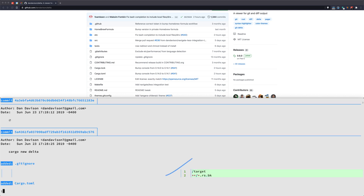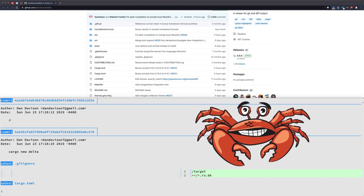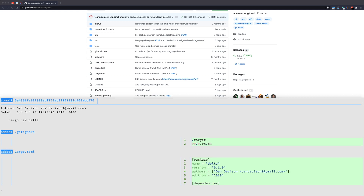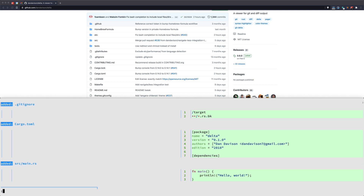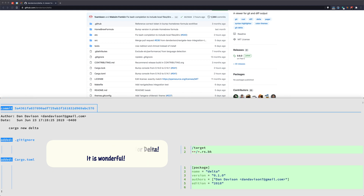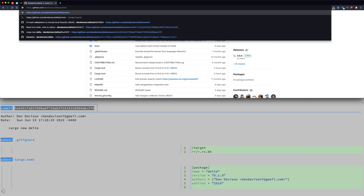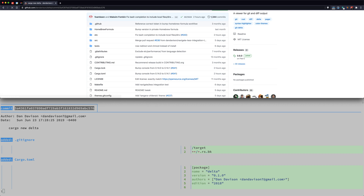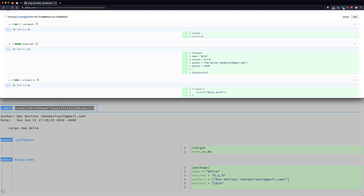You can see here that the first commit doesn't have much in it. The commit that Dan Davison did was `cargo new delta` — this is a Rust project as you can tell from cargo. Cargo itself created the .gitignore and the Cargo.toml. That's all you get just by running `cargo new`. You can also look at this up in GitHub and see the same thing.